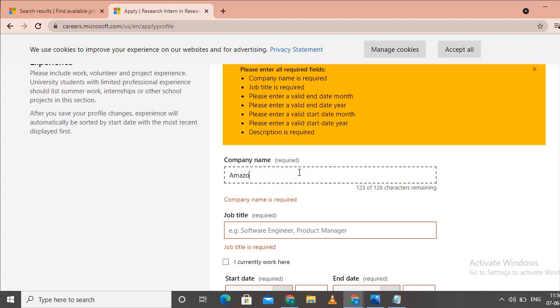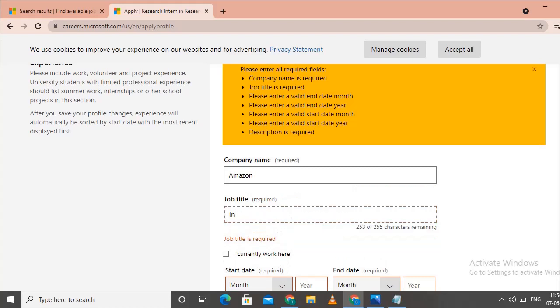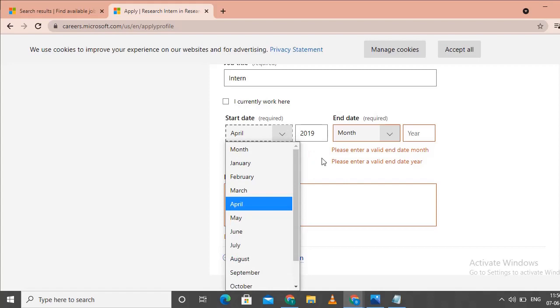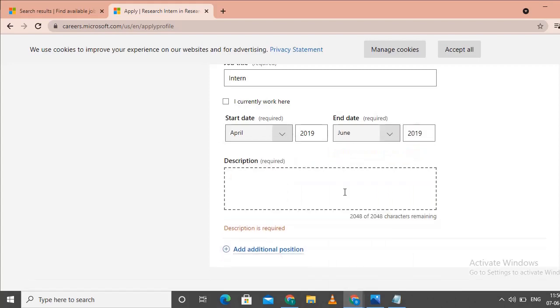Type in Amazon as the company name. Enter your job title as Intern. Enter your start date and end date. Select April 2019 as the start date and choose the end date. Add a description of what you did during the internship. You can also add college projects.